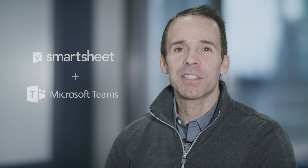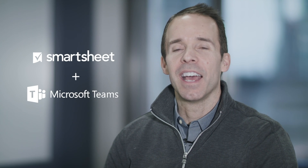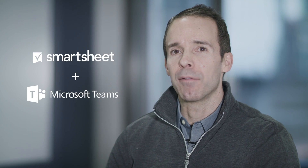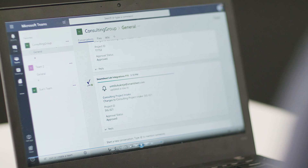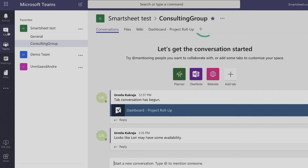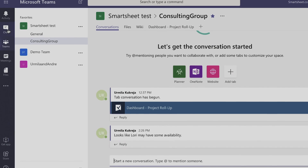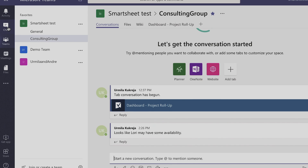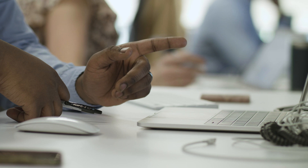We're excited to share three ways you can get more done with Microsoft Teams and the Smartsheet platform. Our latest integration helps you harness the creativity and spontaneity of conversations you have in Teams within a work execution platform. It's never been easier to turn conversations into action.